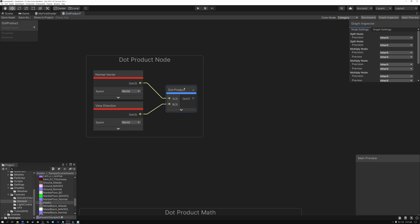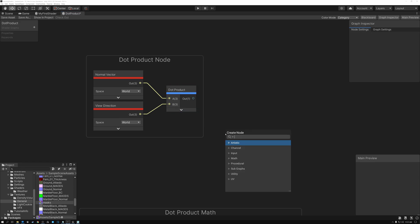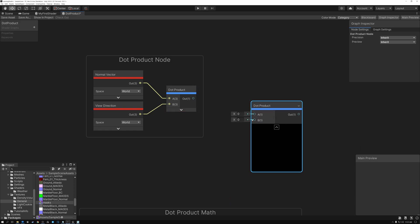You actually just want to use the dot product node itself. If you hit the spacebar in Unity's shader graph and type "dot", you get the dot product node, and you can use that to perform the dot product operation on two incoming vectors.